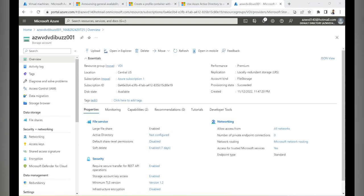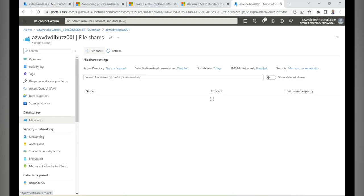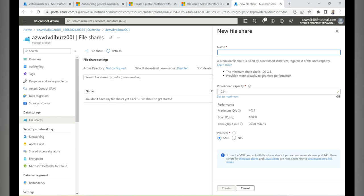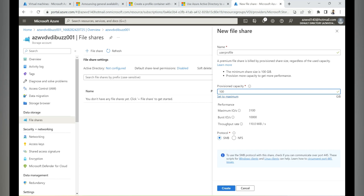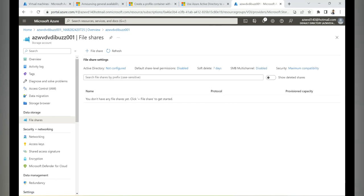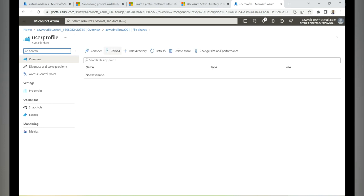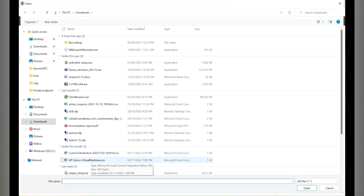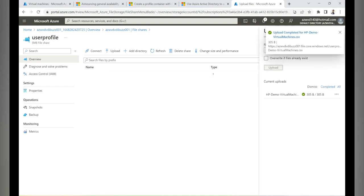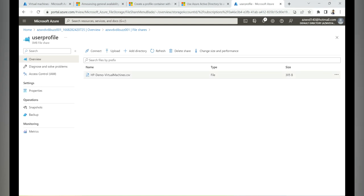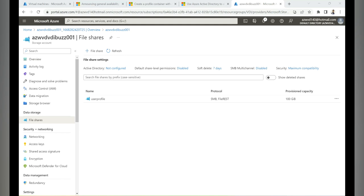The storage account has been created. Go to the resource, then File Shares, and click to create a new file share. Give it a name, set the size — I'm changing it from the default 1 TB to 100 GB, which is the minimum — then hit Create. The file share is created. Let's upload a test file to verify it works; the file has been uploaded successfully.